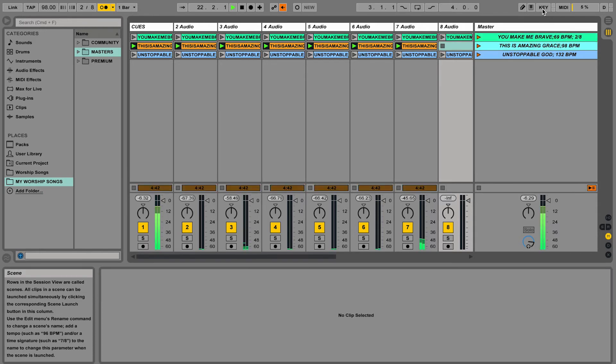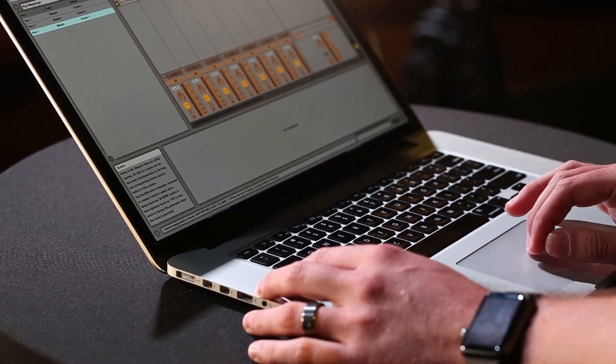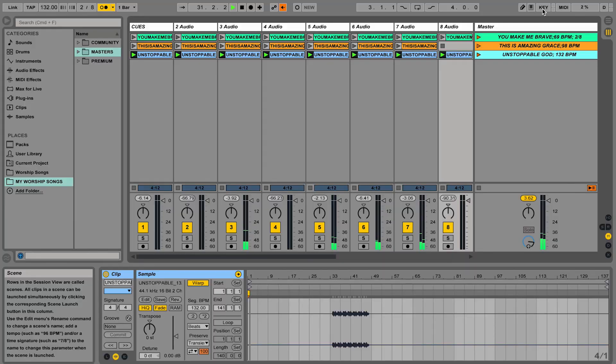You can hit button two, start song two. Button three, start song three. That's a quick way to control the tracks in Ableton Live.